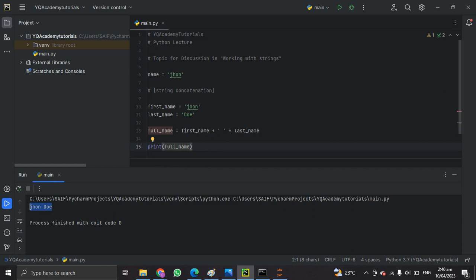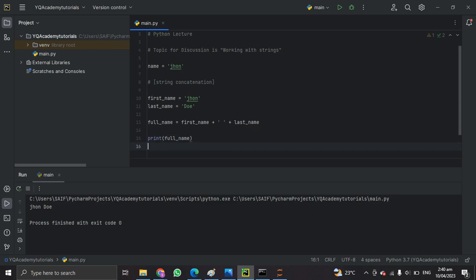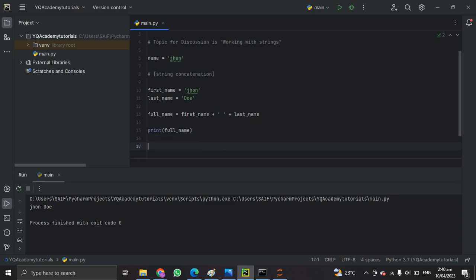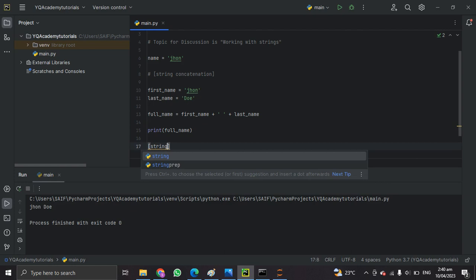There are several string methods. Python has several built-in string methods that you can use to manipulate strings. Some of the most commonly used methods are the following, which I'm going to discuss one by one.